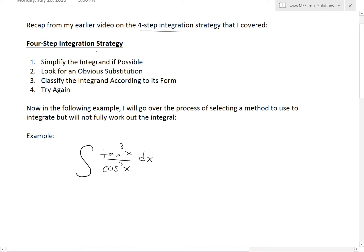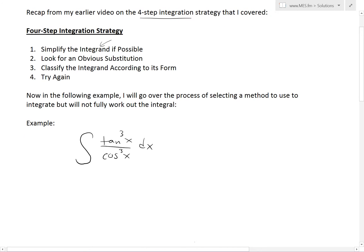The four-step integration strategy: the first step is simplify the integrand if possible — the integrand is just the function inside the integral. Number two is look for an obvious substitution. Number three, classify the integrand according to its form. And number four is try again. So you follow this order and hopefully you can solve it.